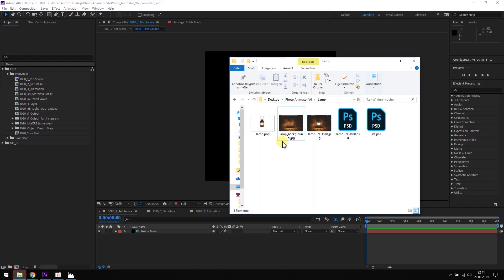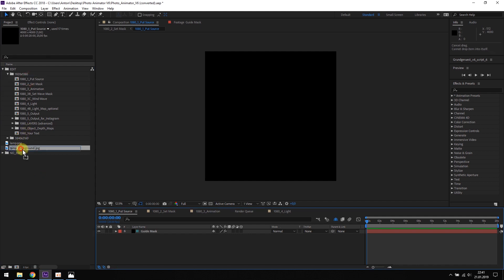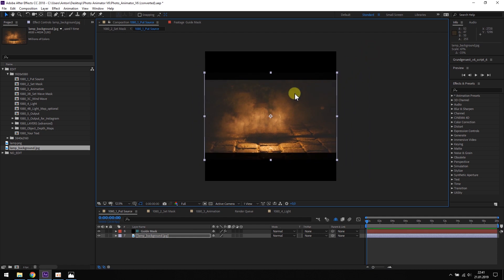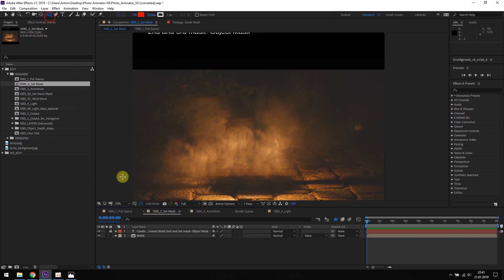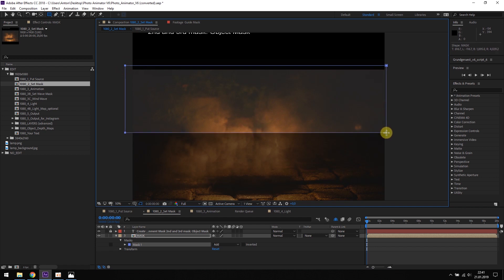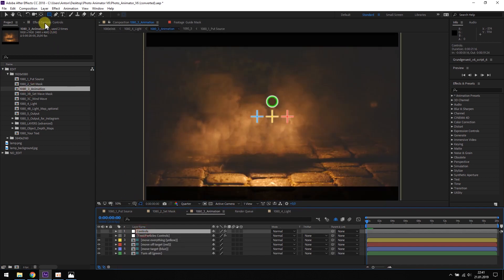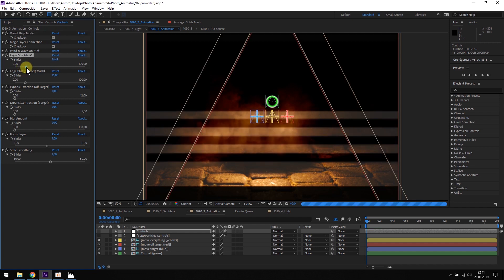When you're done isolating the object, you need to import the object and the background into the Photo Animator project. The background goes into the Put Source composition — you scale it and place it how you like it. Then you open the Set Mask composition and mask the background. When you're done, go to the Animation composition, click on the Controls layer, activate the Visual Help Mode and spread the layers evenly over the picture.